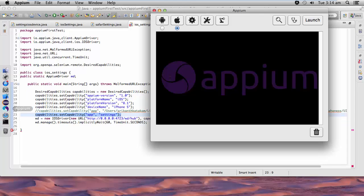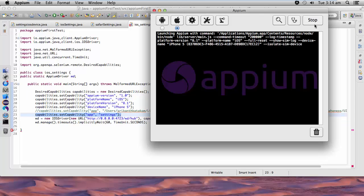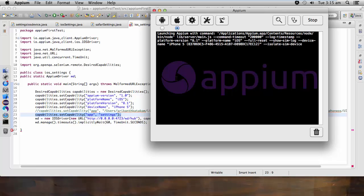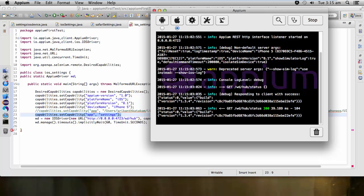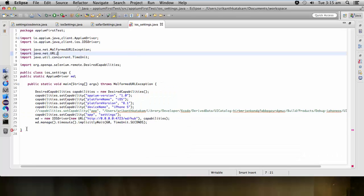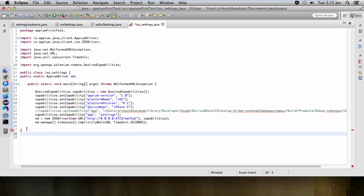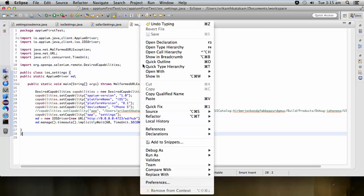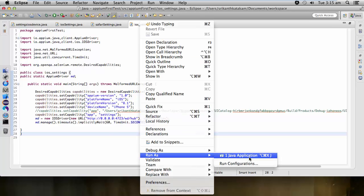Start the APM server. Once the APM server has been started we need to execute the script. We need to save first — once we have saved, we need to start executing the script.